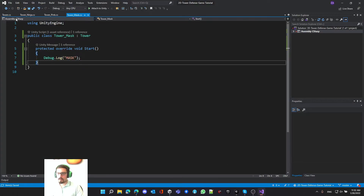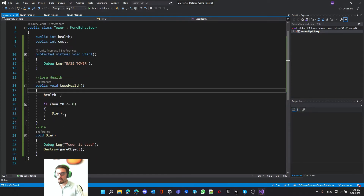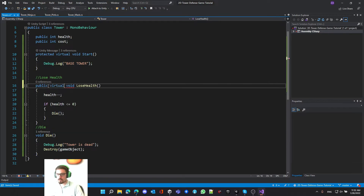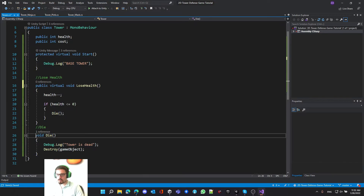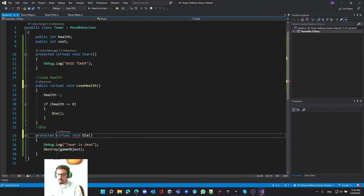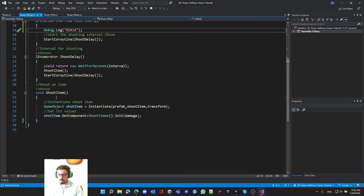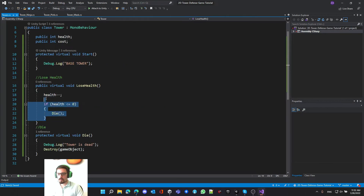Looking at the other methods - lose and die - they're not marked as virtual yet. Let's make them virtual by simply adding the virtual keyword before each. Virtual methods must be either protected or public; for die we'll keep it protected.